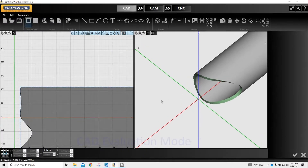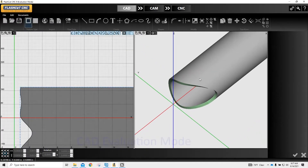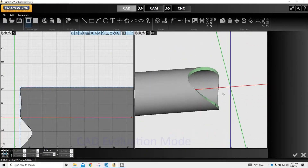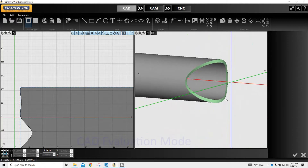So as you can see in our 3D drawing here, that's what our pipe is going to look like when we're done. And in 2D, that's what it's going to look like.